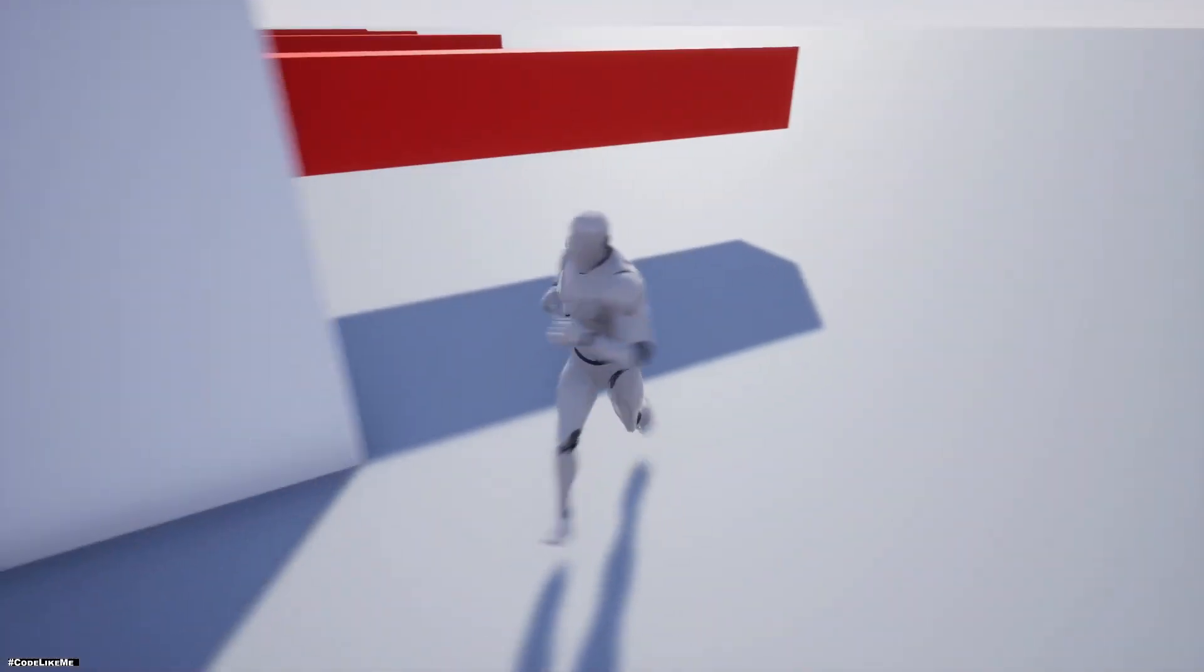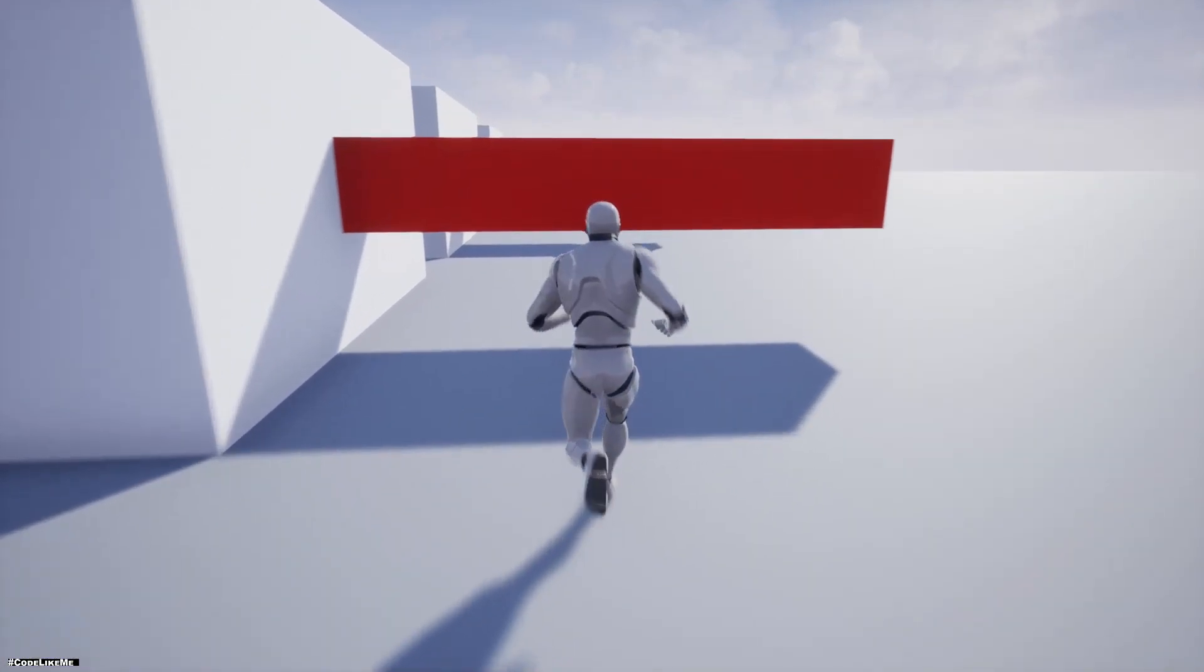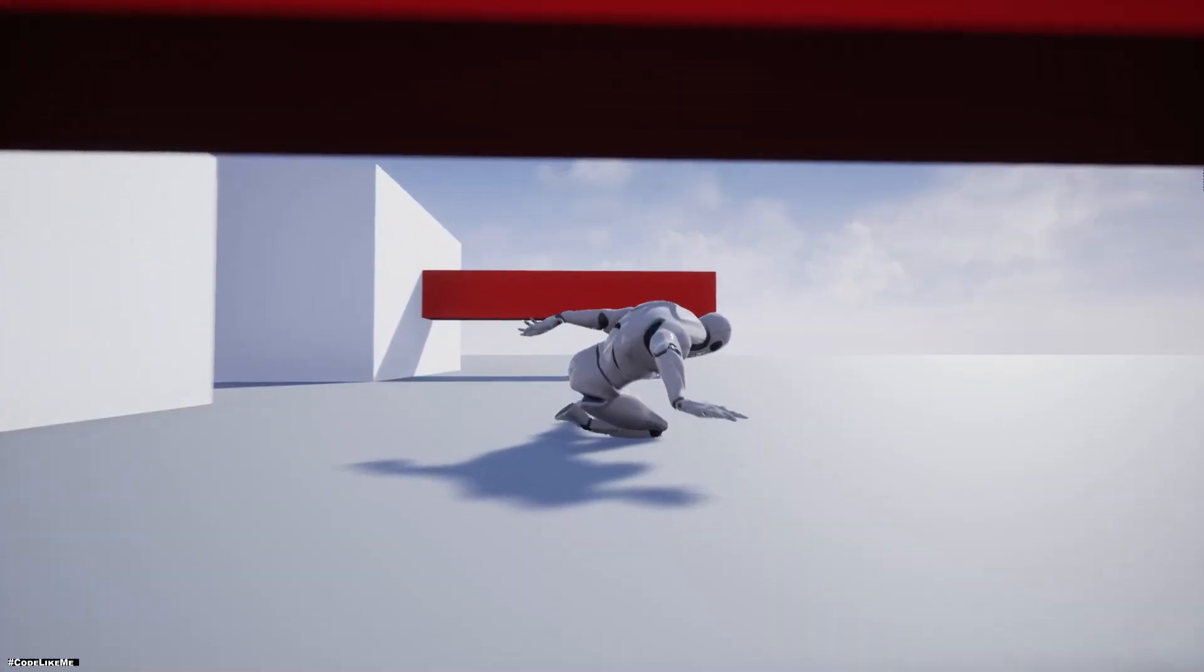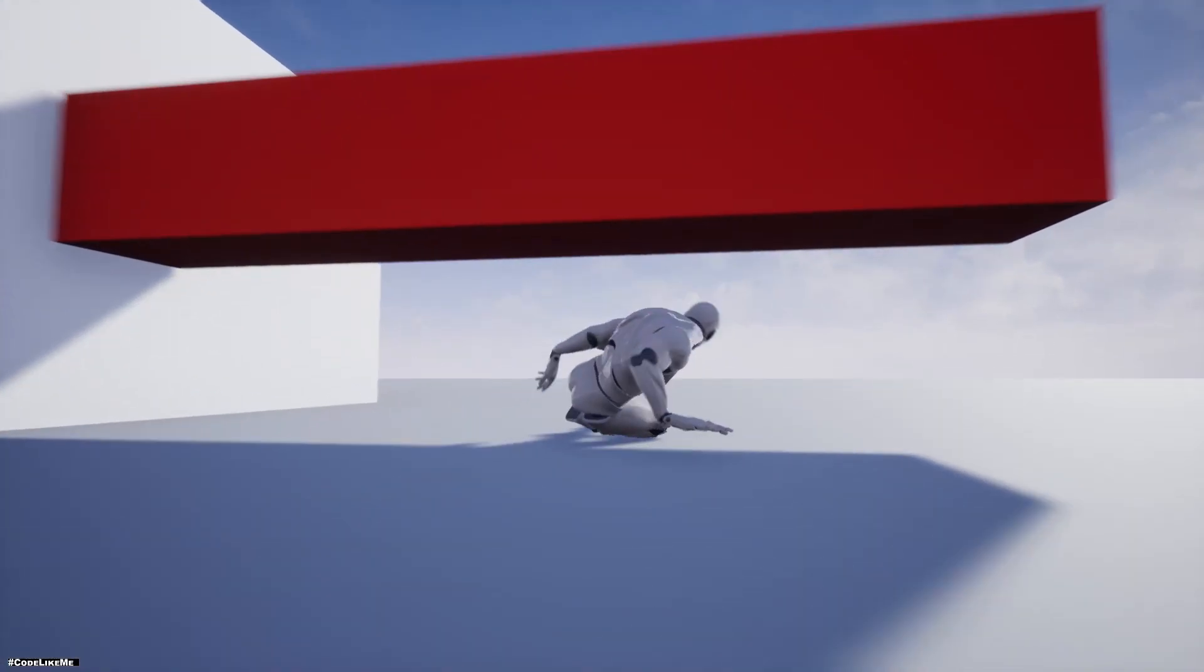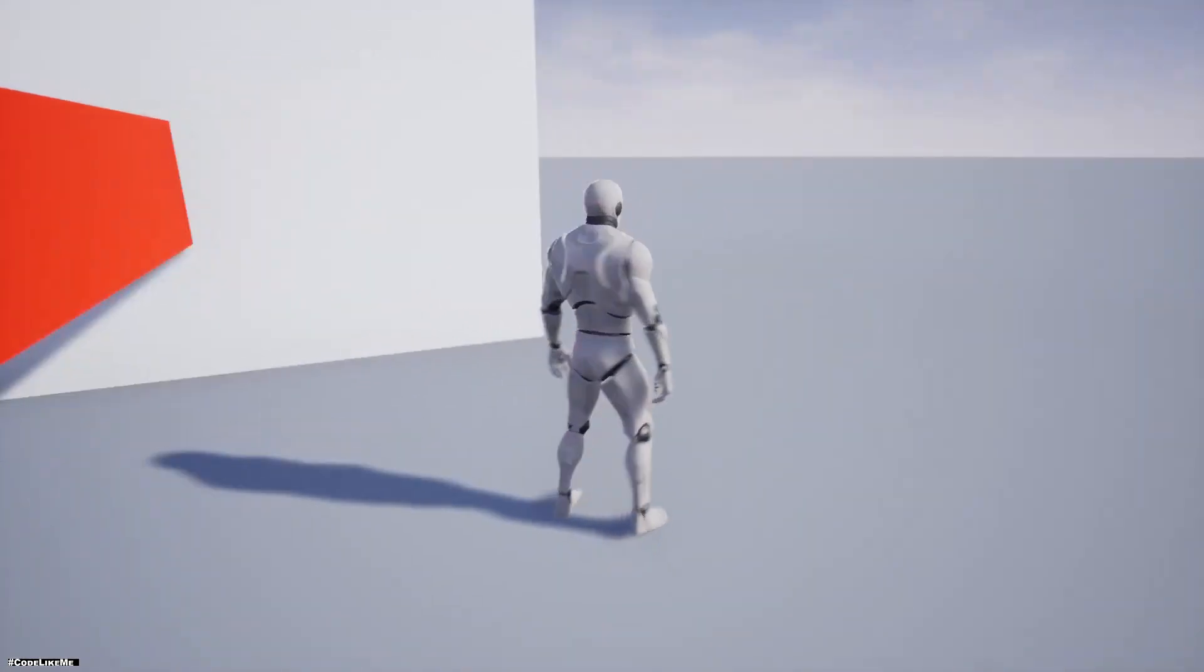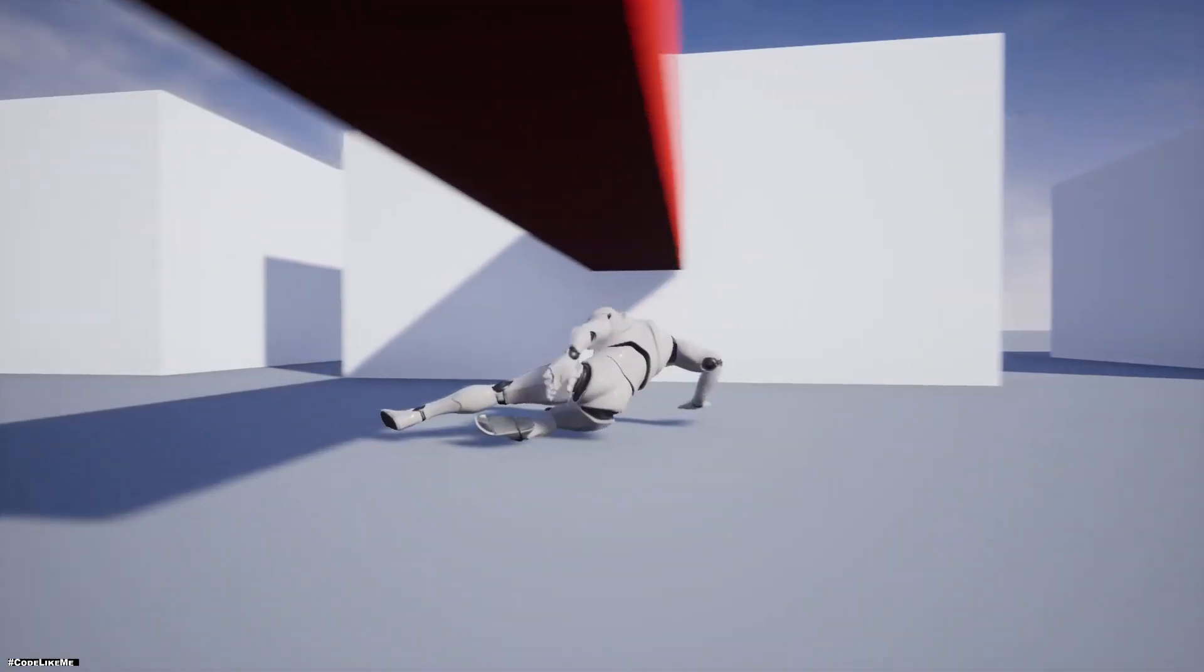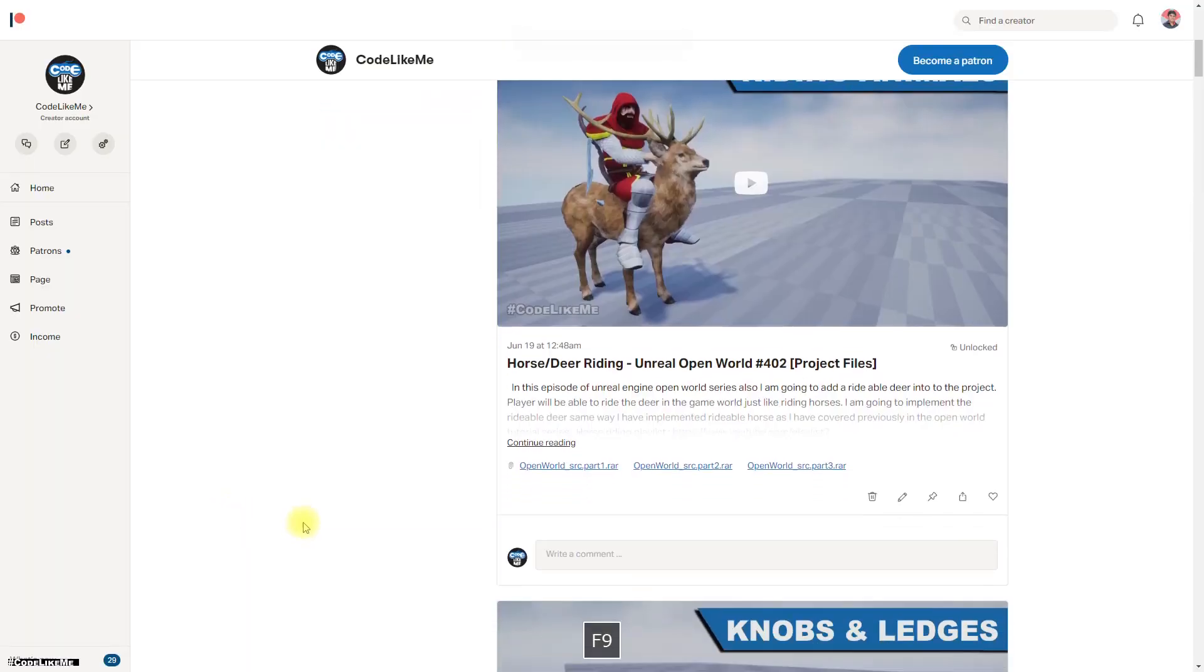Alright, so now we can slide under this obstacle. Yeah, thanks for watching, see you in another episode.